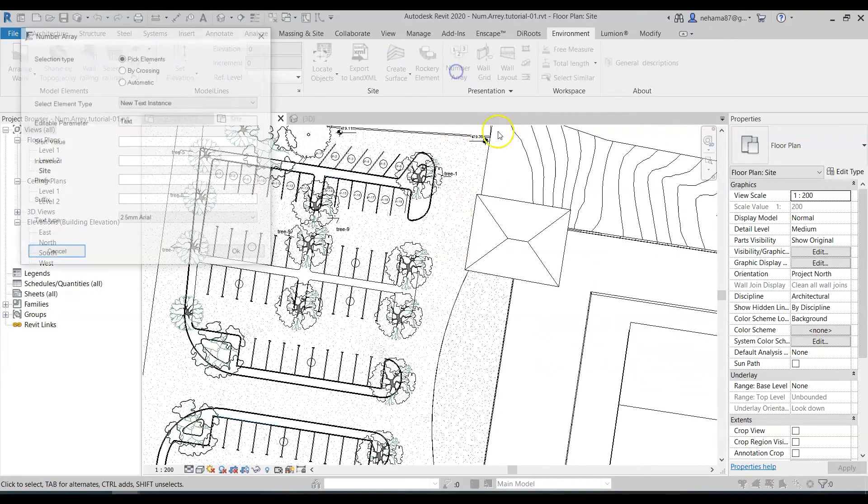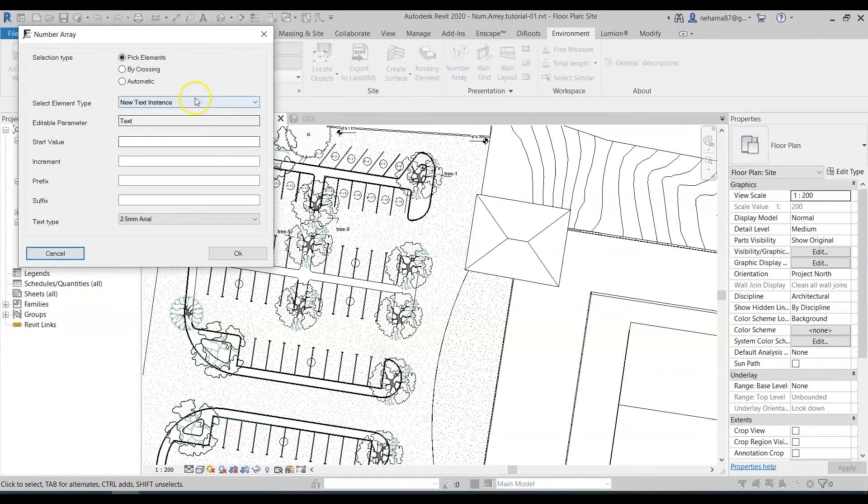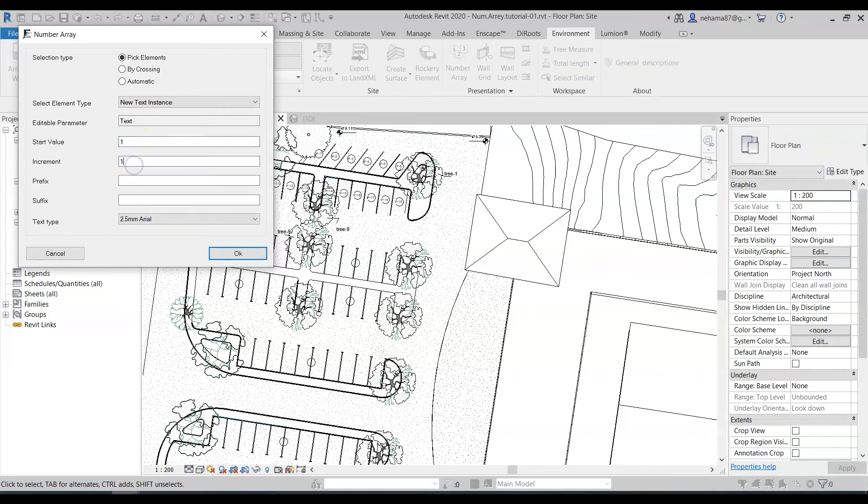So for example I can go to the number array and just select new text instance and say start value one increment one and I don't know let's say draft over here in the prefix and define the text type.